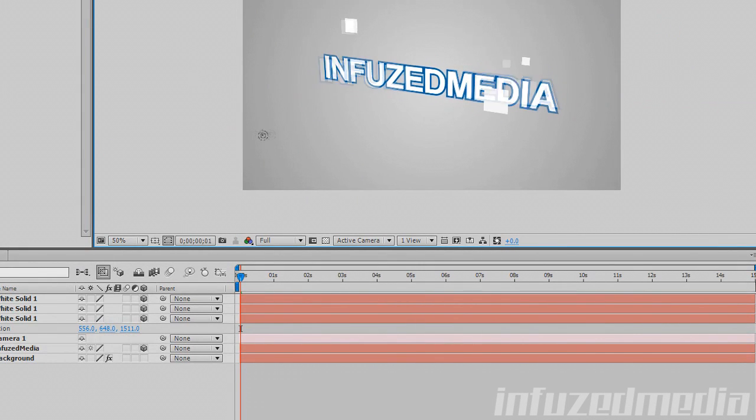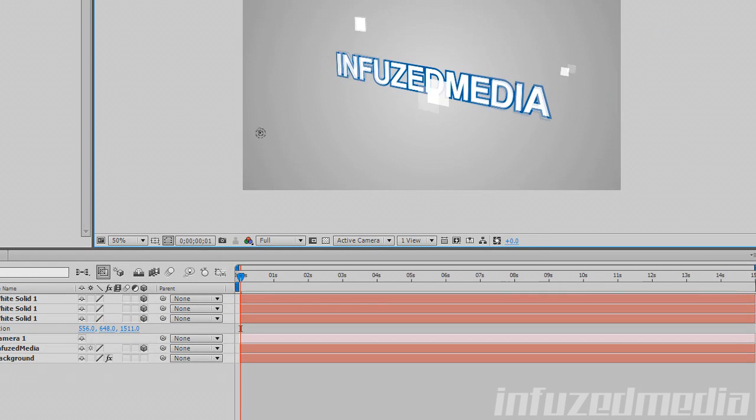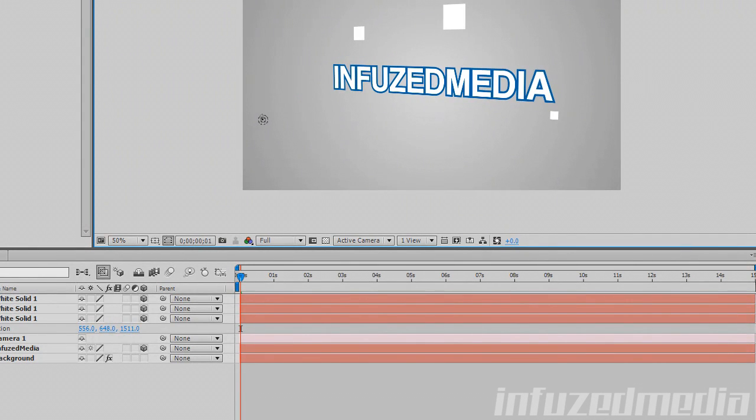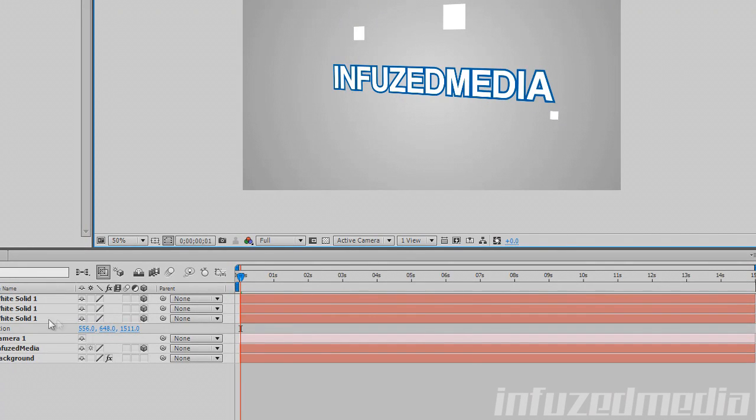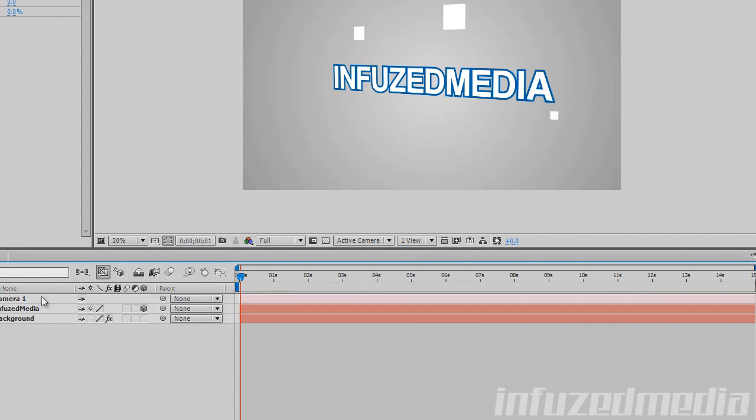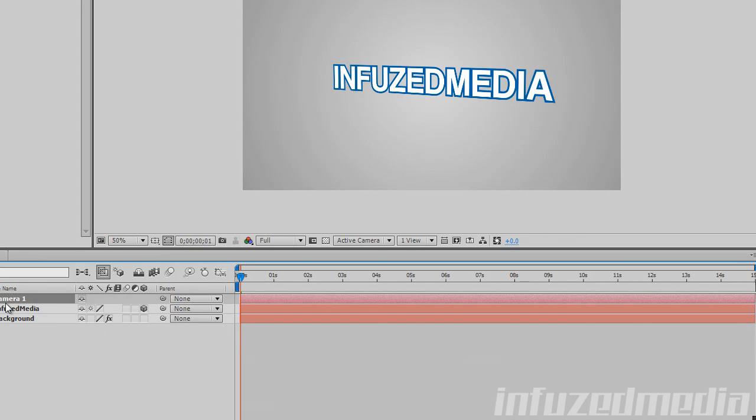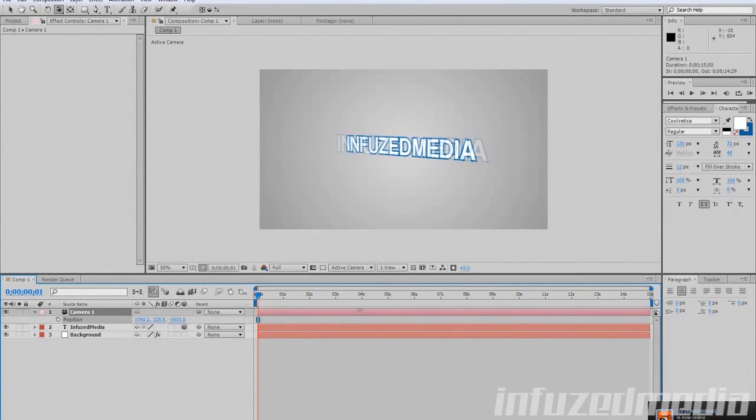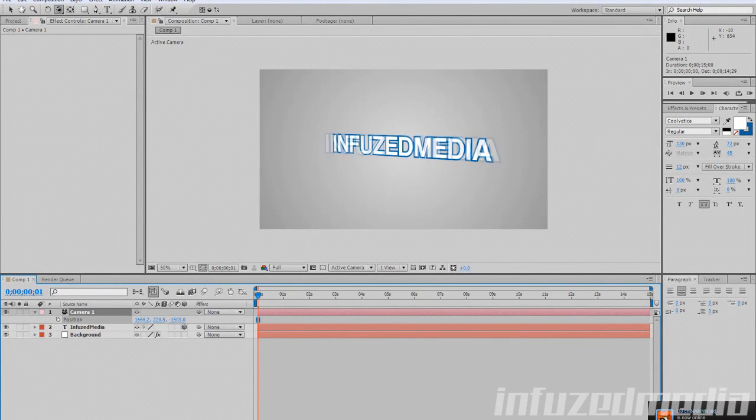You can see this one is further in front of this one and everything like that. So that's pretty much the benefits of the camera—you can create some pretty cool intros with it. I'm going to show you how to animate your camera. It gets a bit weird animating it with the position properties because it doesn't go exactly straight.